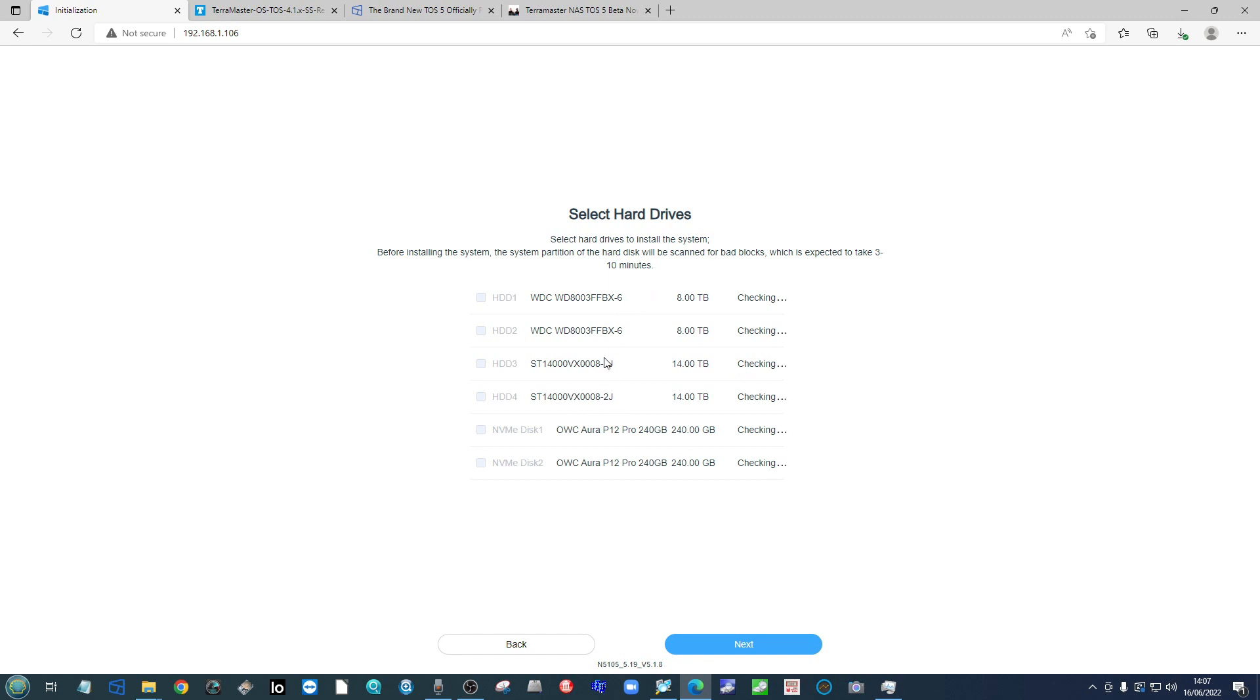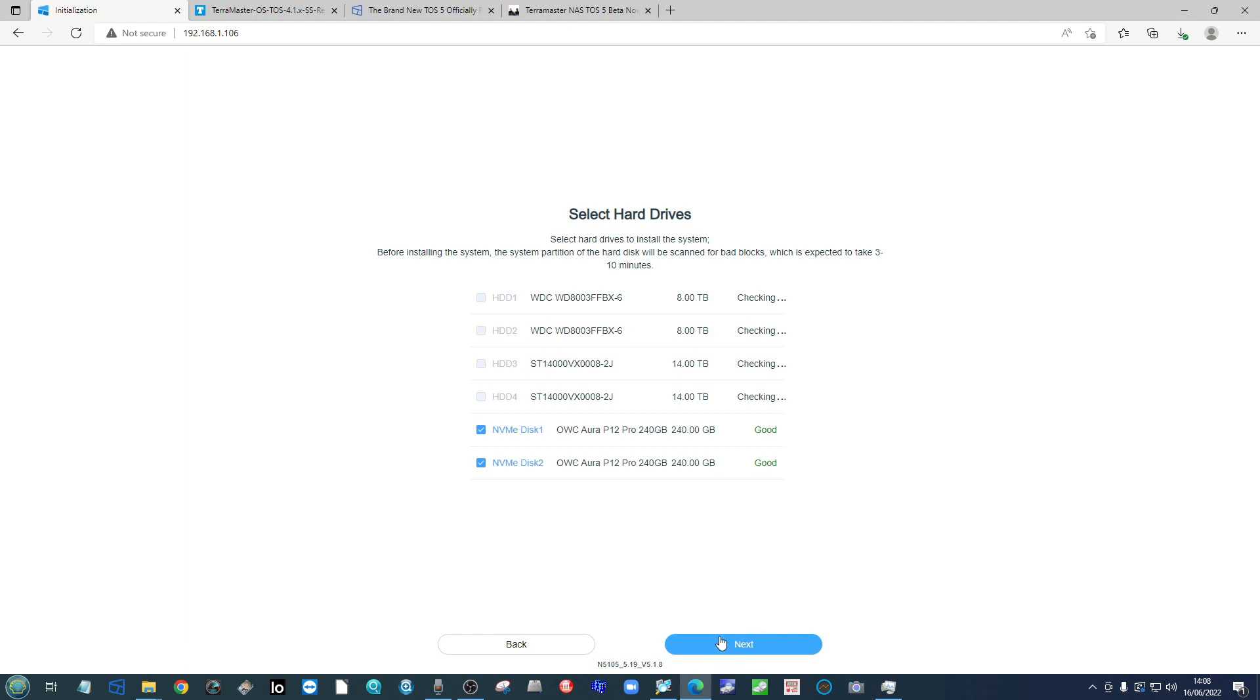Depending on the complexity of the drives you select and the scale of their capacity, it will take a different amount of time. Once this is completed and it knows that all the drives are ready to go, go ahead and click next.